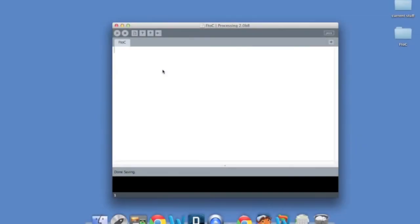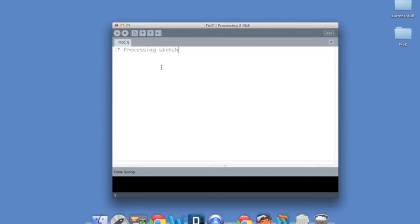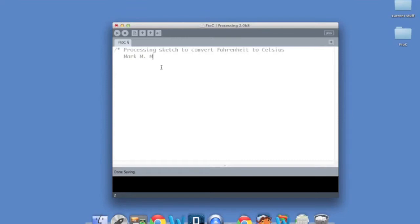Now we can go ahead and start coding our solution here to the problem. We can move on to the implement step. We'll go ahead and start with a good practice. That is, we'll do our comments. And we'll put what the sketch does, who wrote it, and today's date. All right.